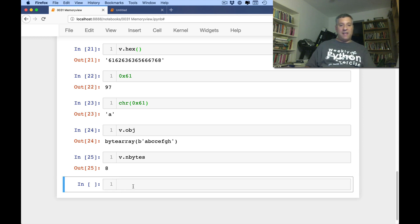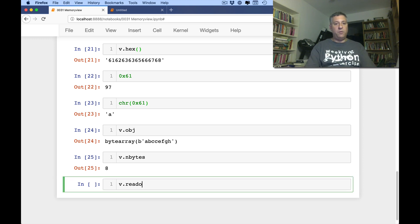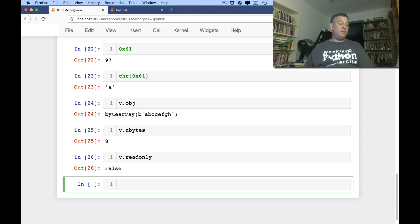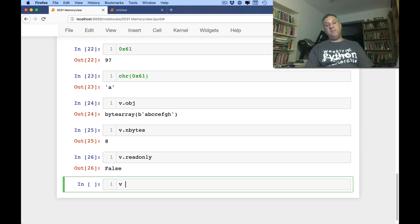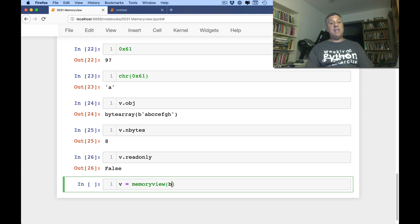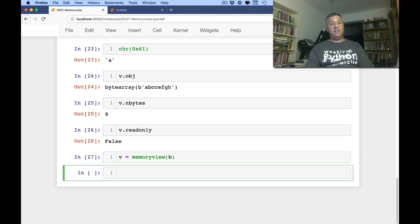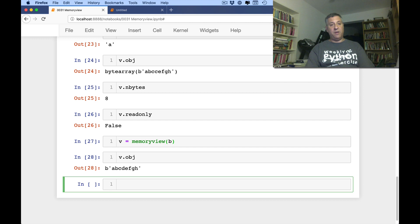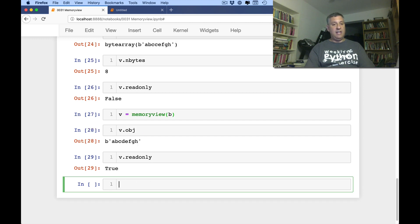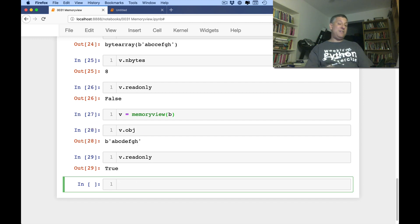And then let me just show one last thing, which is v.readonly. And that is going to be false. Whereas if I were to say v equals a memory view, let's go back to b, our byte string. Now v.obj is going to be that byte string. And v.readonly is going to be true. So there we see a bit of a difference.